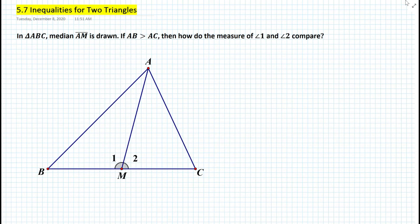Hi everyone, this is Mr. Cervone. Welcome to my math channel. In today's lesson we will be learning about inequalities for two triangles. So let's get started with the following problem.